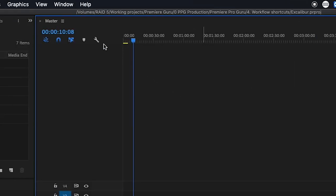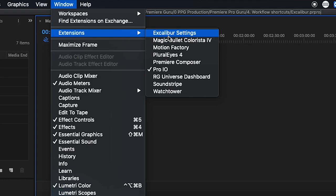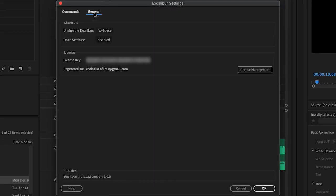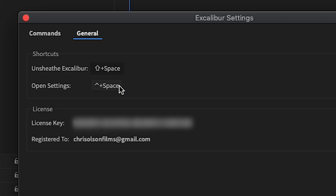When you first install Excalibur into Premiere, you will need to do a few things. First come up to Window, Extensions, Excalibur Settings, and then General. Once you're in here, you can change the default shortcut for opening up the Excalibur search bar. By default it is option space, but I changed mine to shift space. You can also set a shortcut to open this preference panel, which I would highly recommend doing because you are going to be coming to this panel very frequently.